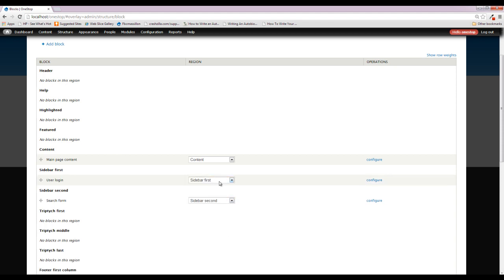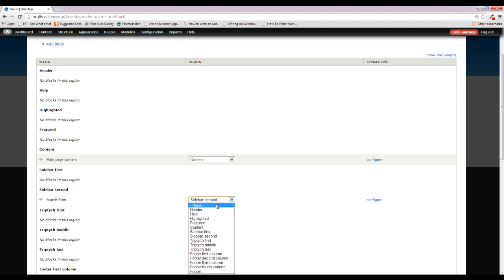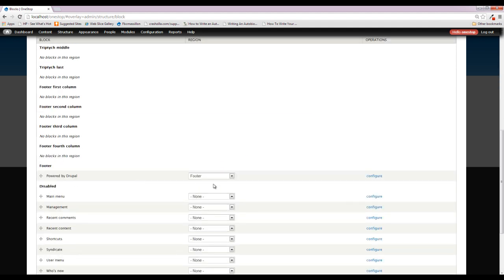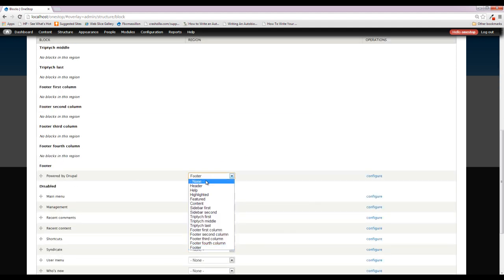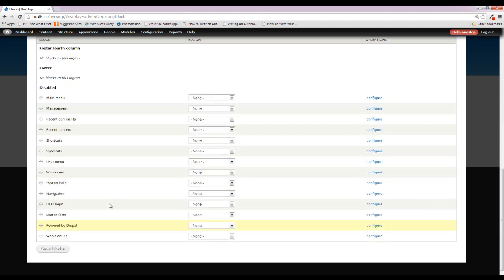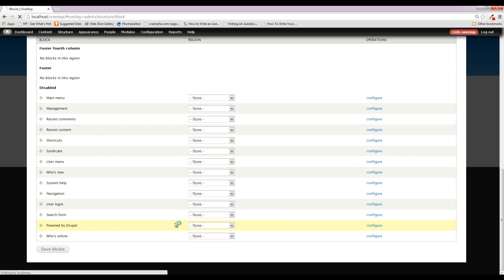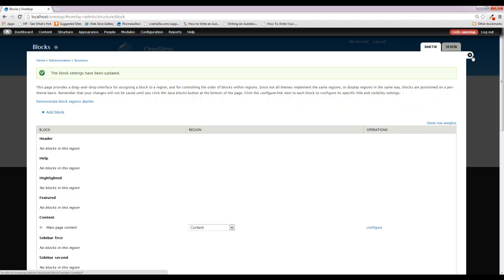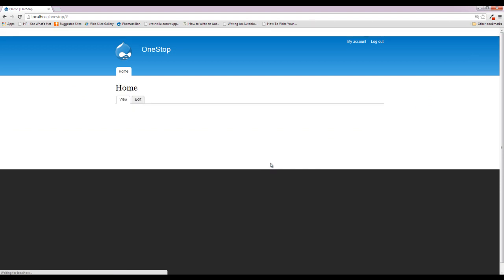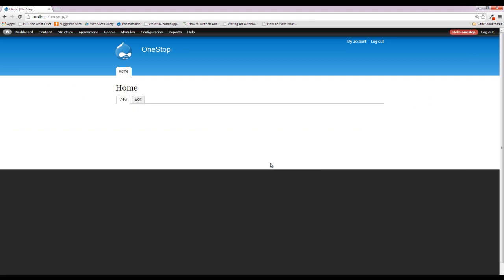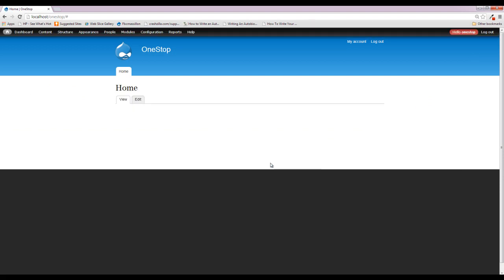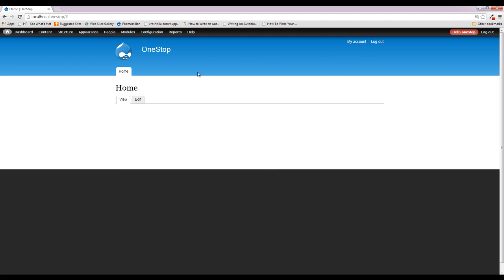So we're just going to tell all of these things to go to None, including the one in the footer, and we're going to go ahead and save that. And we're going to close that down. And you'll see that now all of those regions have disappeared from our website, except the menu in the top, which actually isn't a block.